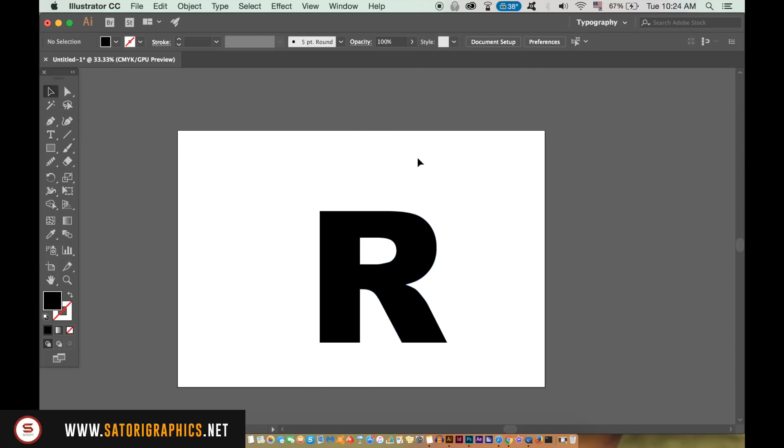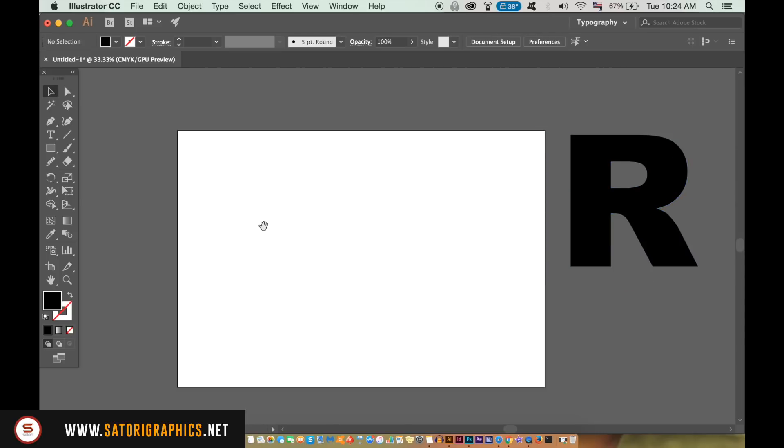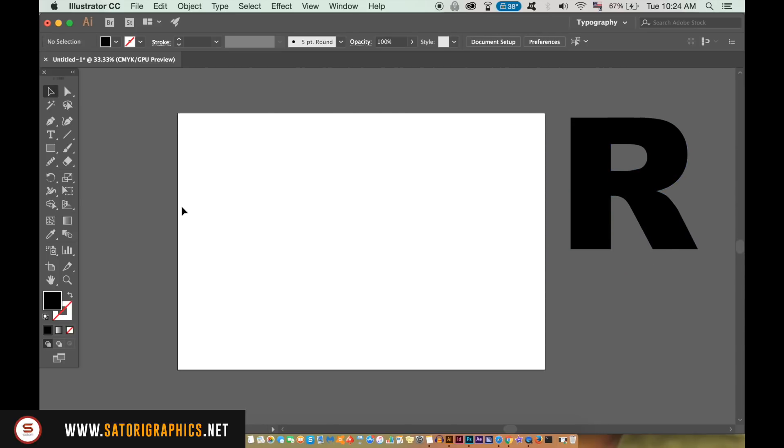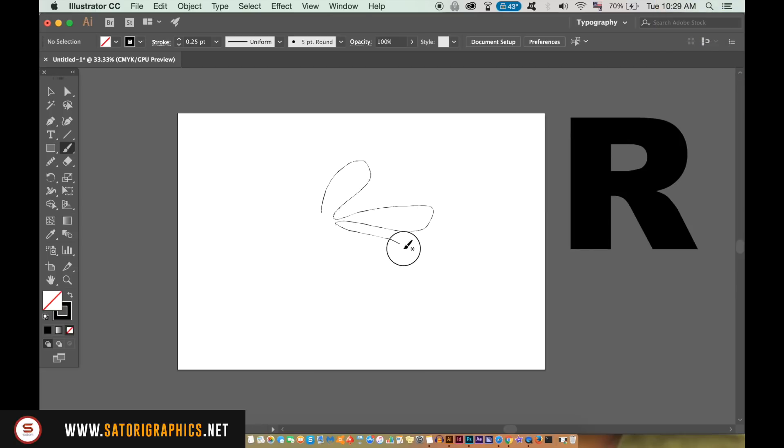Move the letter to one side as we need to use that later in today's Illustrator logo design tutorial. Press B on your keyboard to access the brush tool and then draw out a shape like this. It really doesn't have to be neat, but it does need to connect at the very end being one continuous line.